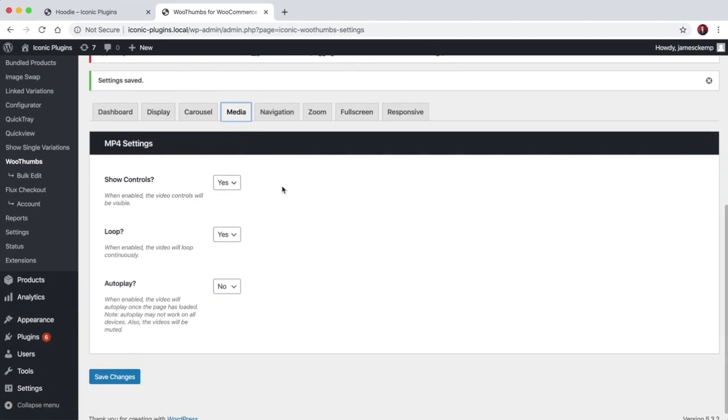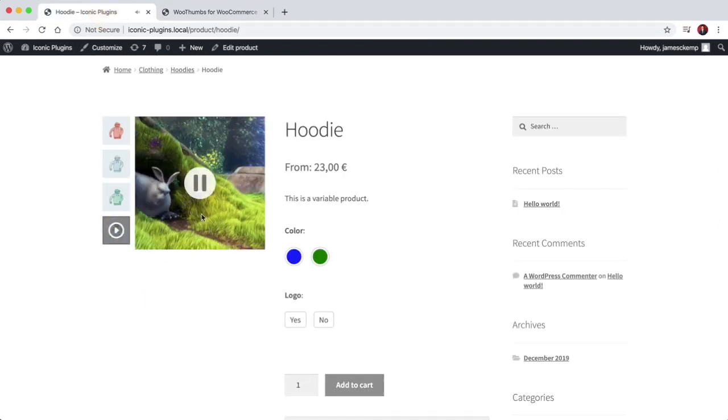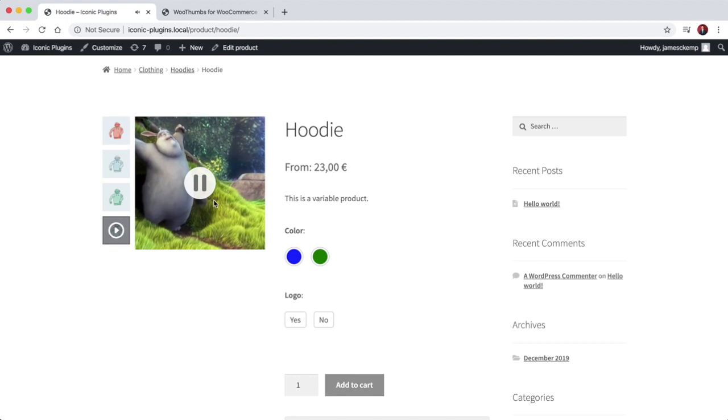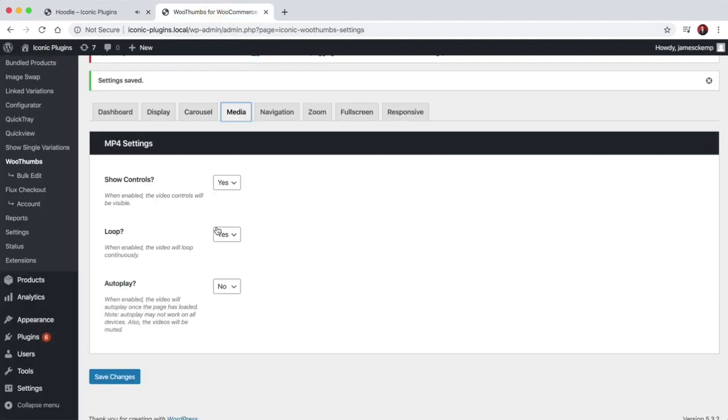The next settings are for self-hosted media, so mp4 videos which we've actually got one here. So you can choose whether to show the video controls, you can choose whether the video loops once it gets to the end.